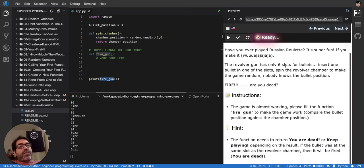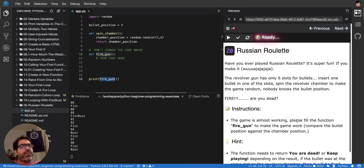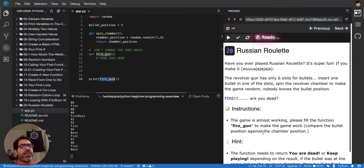So, instructions. The game is almost working. Please fill the function fire gun to make the game work. Compare the bullet position against the chamber position.